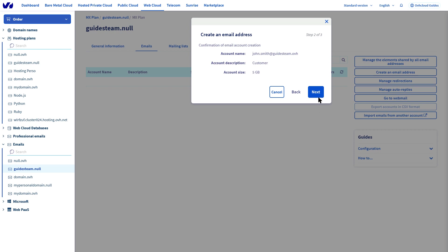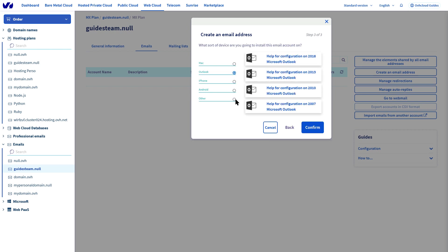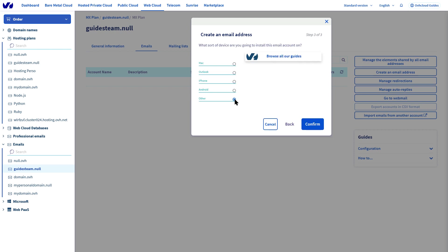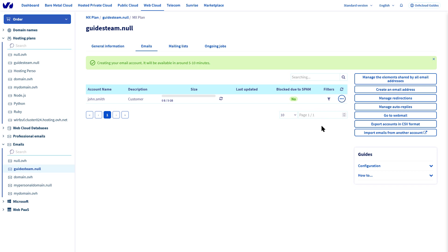Your email addresses have now been created. You can log in using your favorite email client software or via webmail.